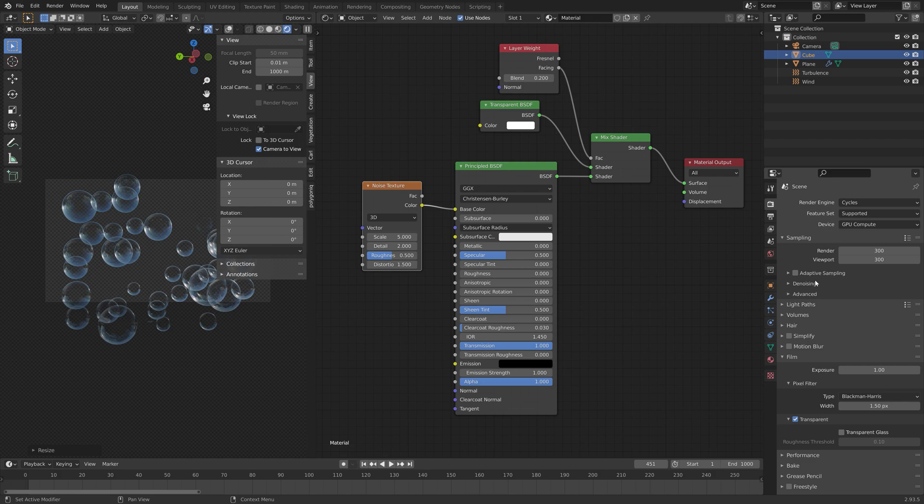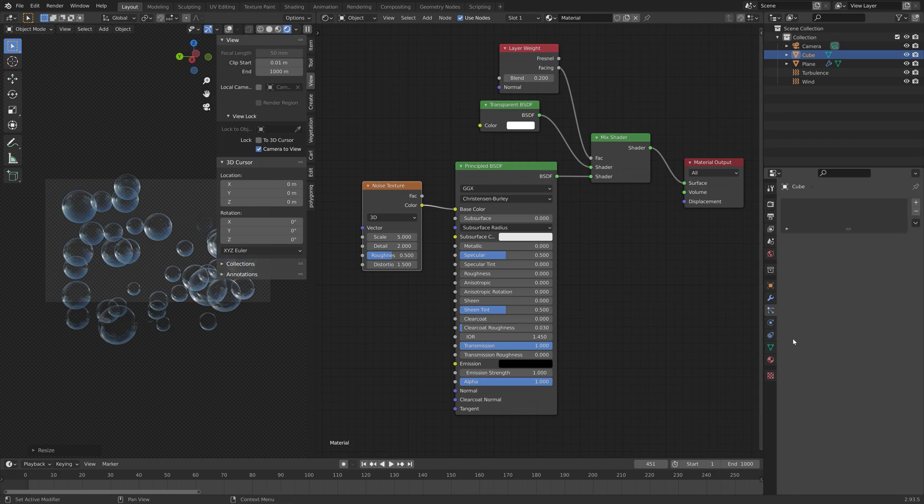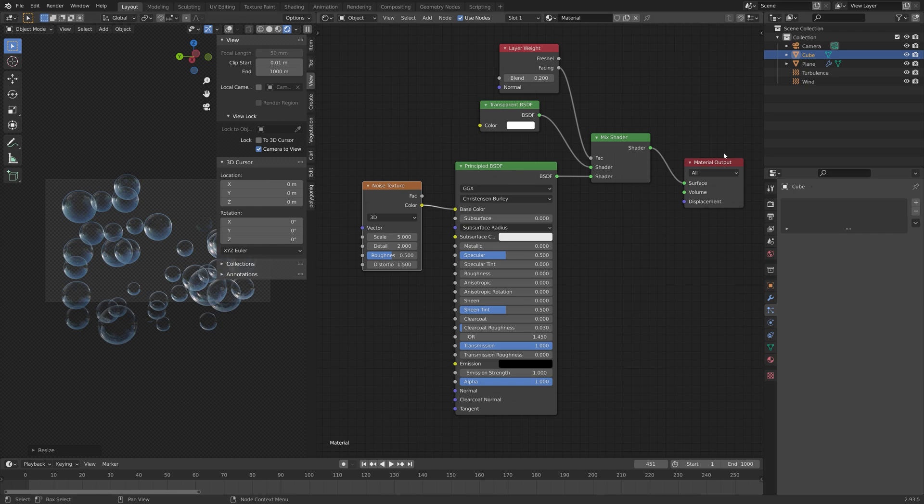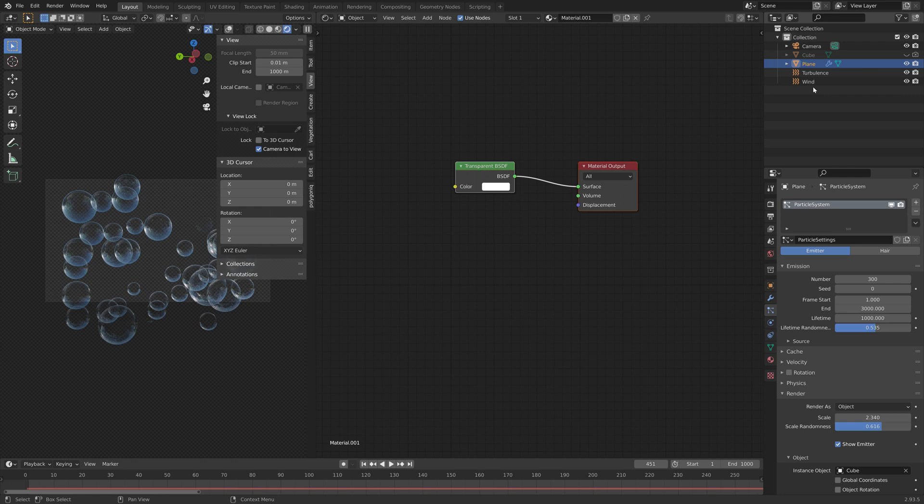Next we can go into the render settings and under advanced enable animated seed so that we get some different noise for each frame to add some variation. Let's also hide the original bubble.